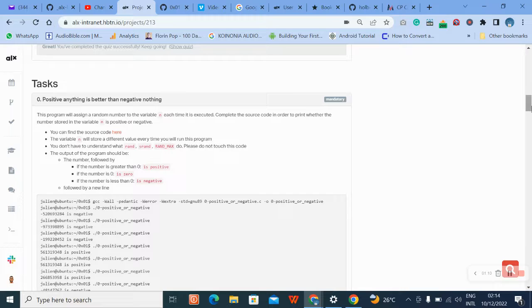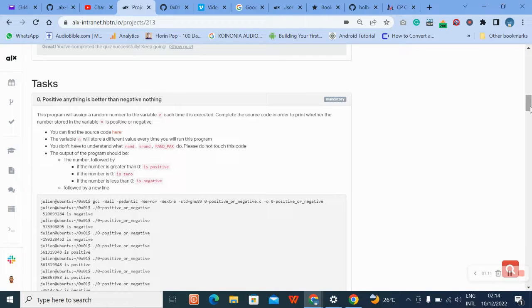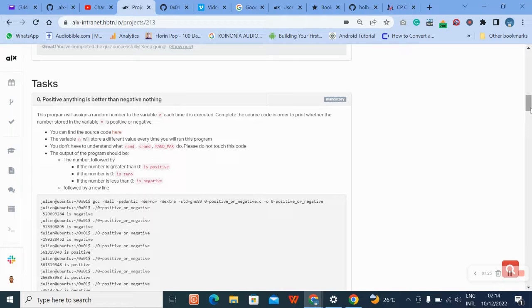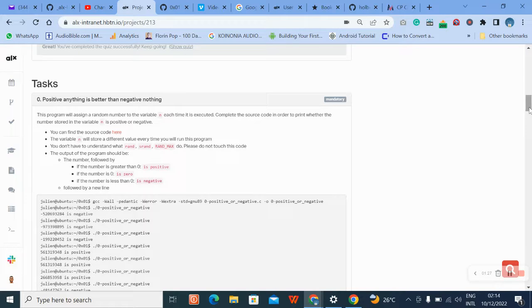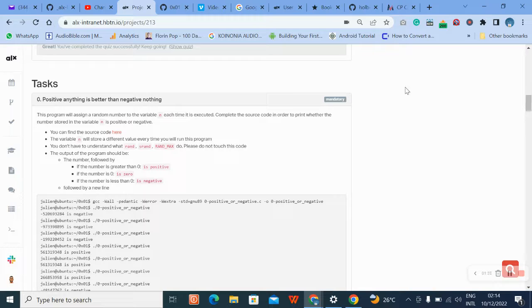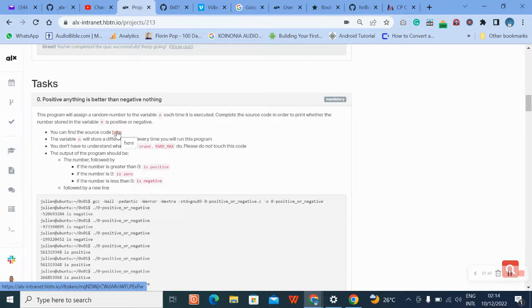Now our first task says: this program will assign a random number to the variable n each time it is executed. Complete the source code in order to print whether the number stored in the variable n is positive or negative. No matter what, the variable should continue to change. You can find the source code here - this is where we can find the source code.